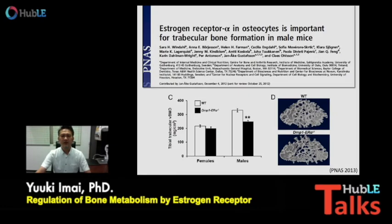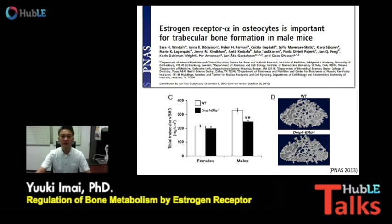How about the effects of estrogen on osteocytes, which are considered to occupy more than 90% of cells in bone? Olsen's group reported that male, not female, osteocyte-specific ER alpha knockout mice showed trabecular bone loss.